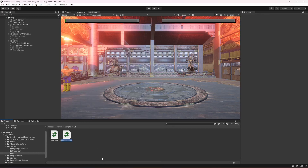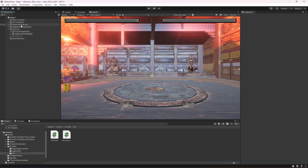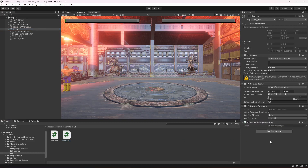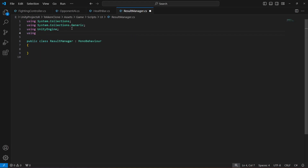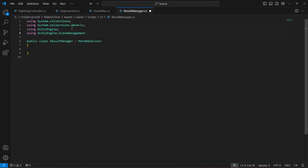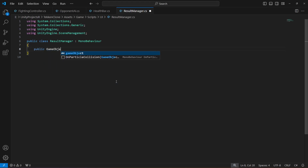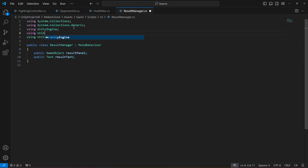Create a new script in the UI folder named 'ResultManager'. Click on the Canvas, close the player and opponent character hierarchies, and drag and drop this script onto the Canvas. Open the script and at the top add 'using UnityEngine.SceneManagement' and 'using UnityEngine.UI'.